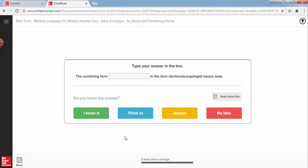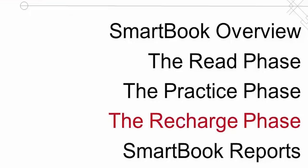ReCharge is a key reason why students using SmartBook tend to get a full letter grade increase in their course over students using a print or traditional e-book.